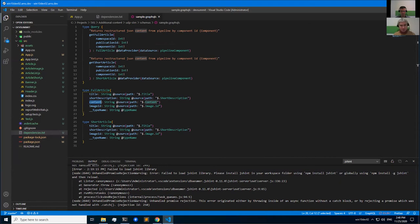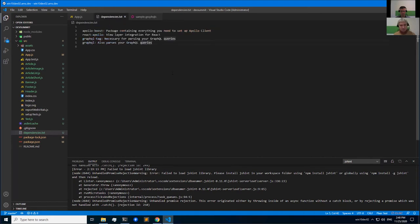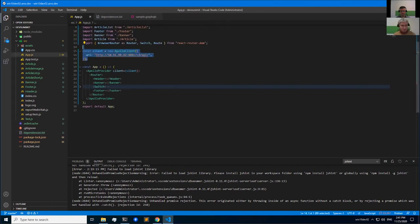ShortArticle contains fewer properties than FullArticle, and this can be used in different parts of the application to consume only the data needed at a particular moment. This is all we need to start implementing the website. I chose to create a single-page application using the React library, using the Create React App boilerplate, and added some libraries: Apollo Boost (containing everything needed to set up Apollo Client), React Apollo (view layer integration for React), and graphql-tag (for parsing GraphQL queries). To access the GraphQL service from our React application, we need to create an instance of Apollo Client — this is done in app.js by adding the following code, where URI is our GraphQL endpoint.